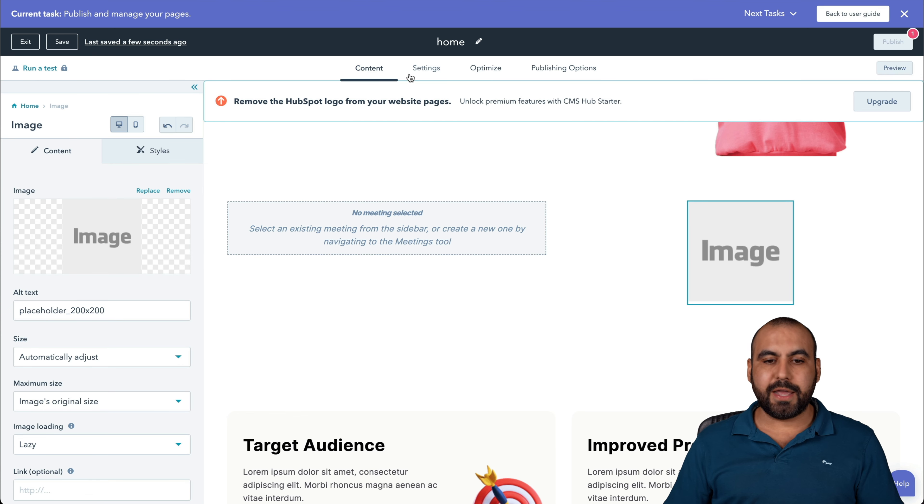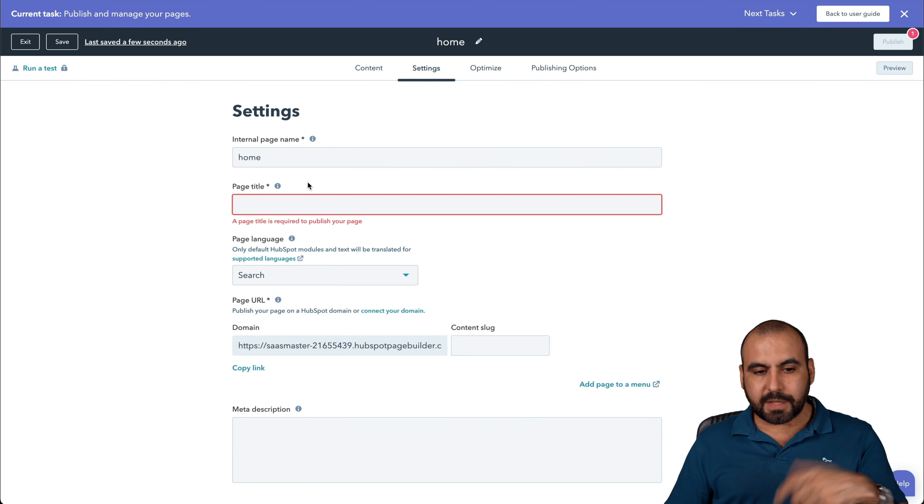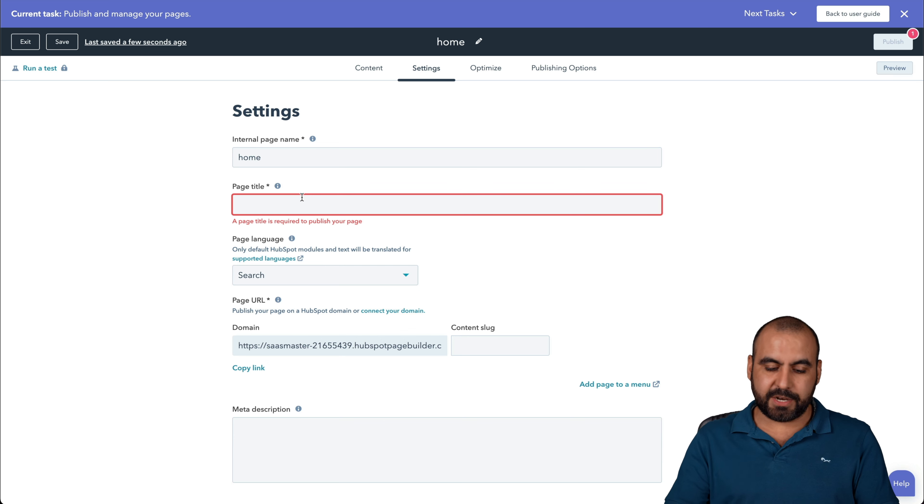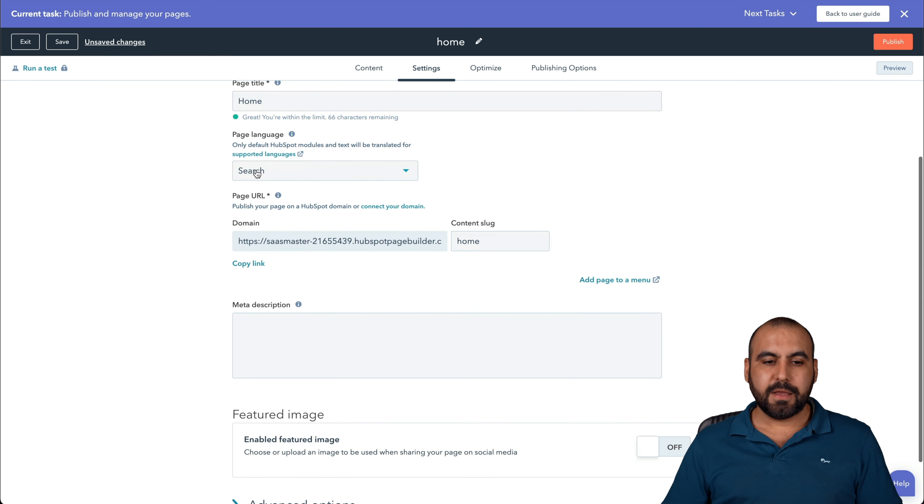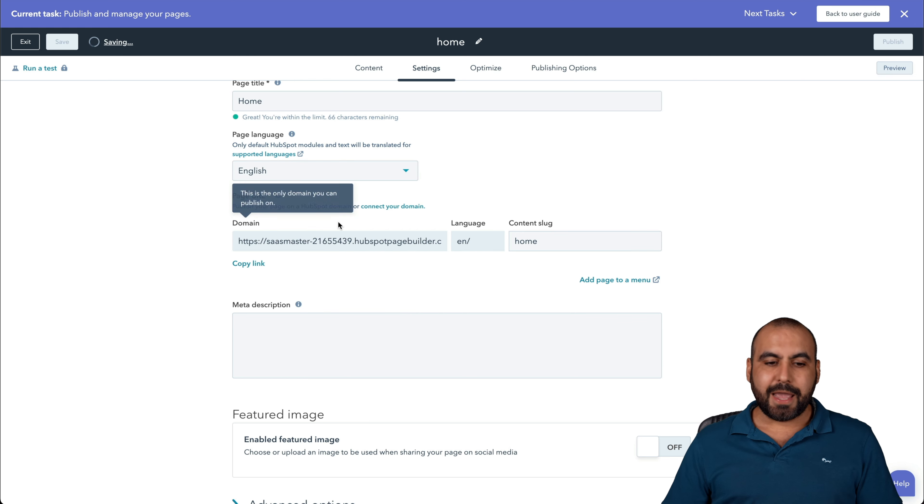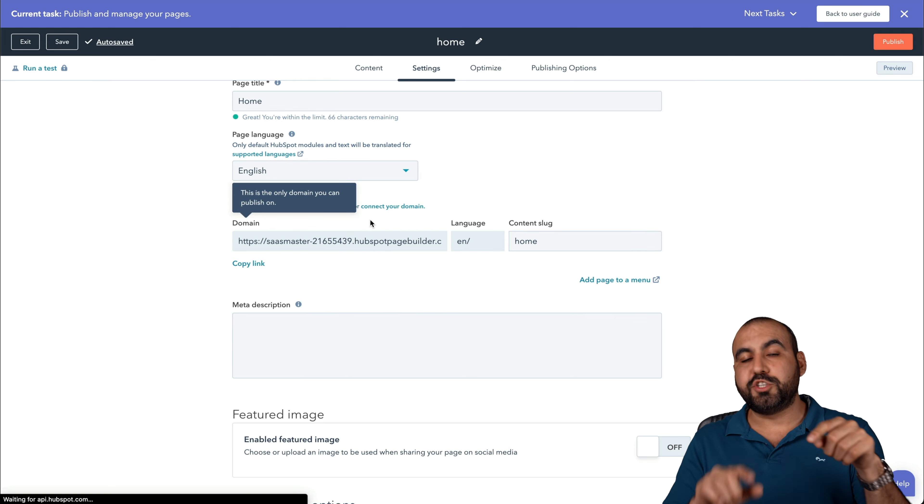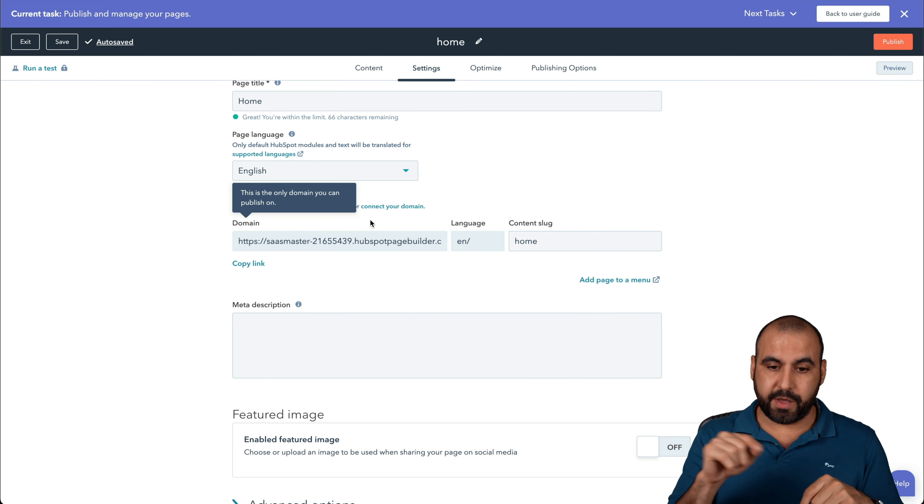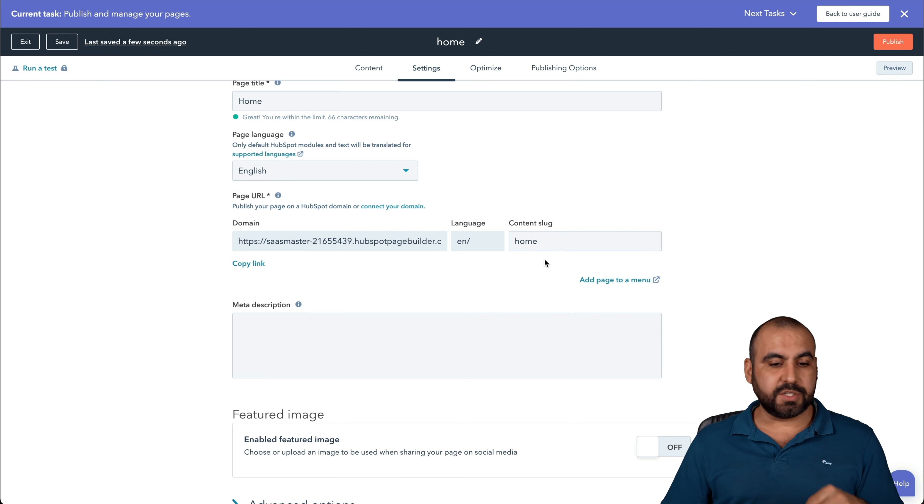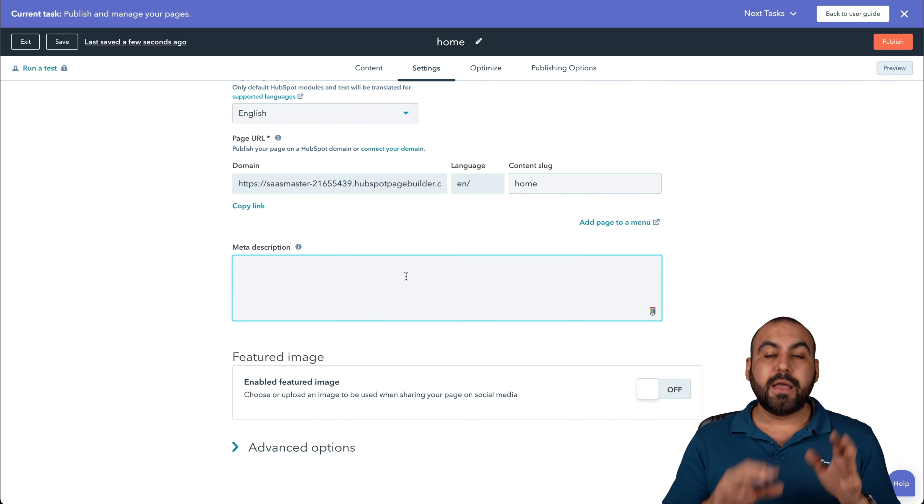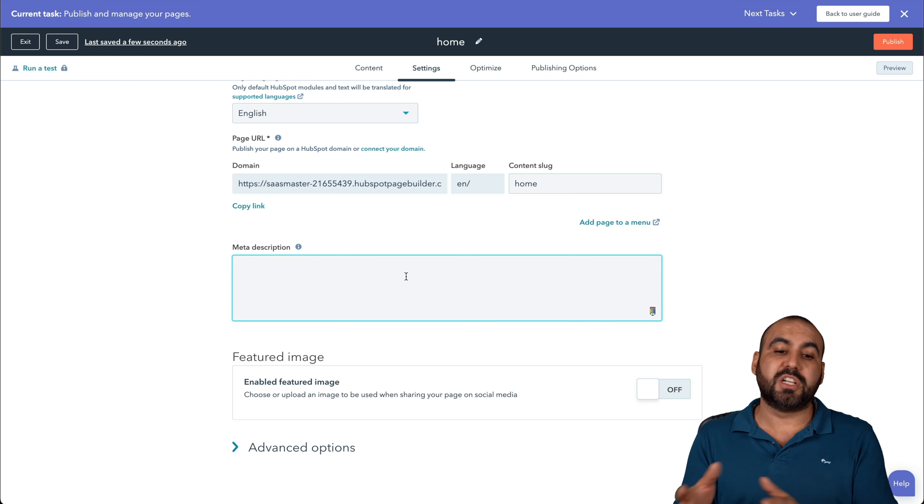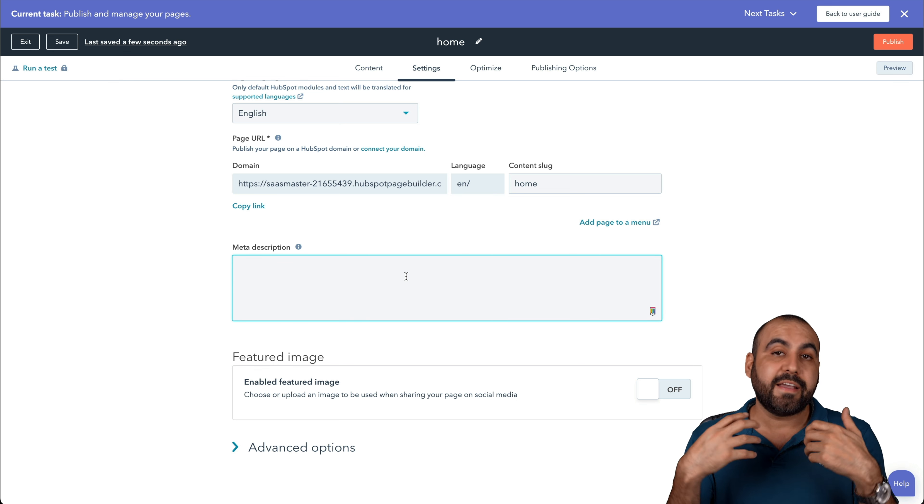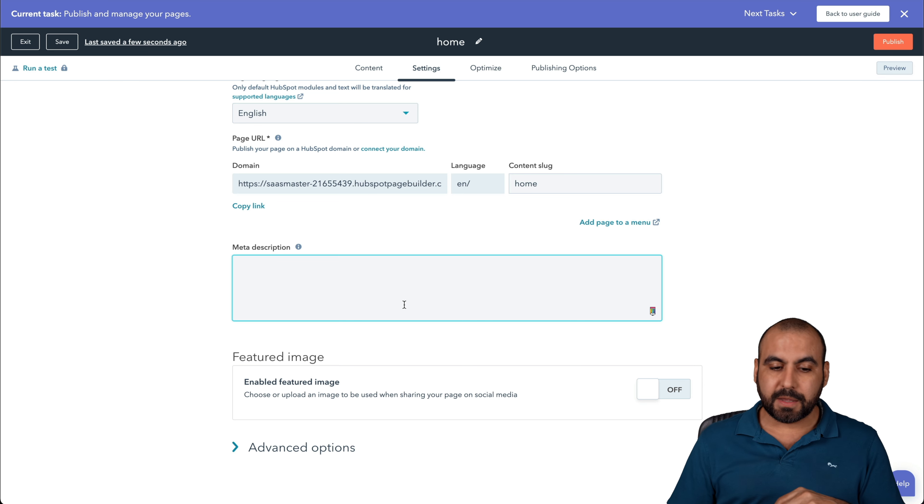Let's go ahead and go into settings. In this case, we're going to give it a title. I'll just say home for now. The page language, it's English. And it's pretty cool because you can add variations of languages with HubSpot. The content's log is home, so we're good with that. Meta description for SEO purposes, search engines and optimization, so search engines can find your website.